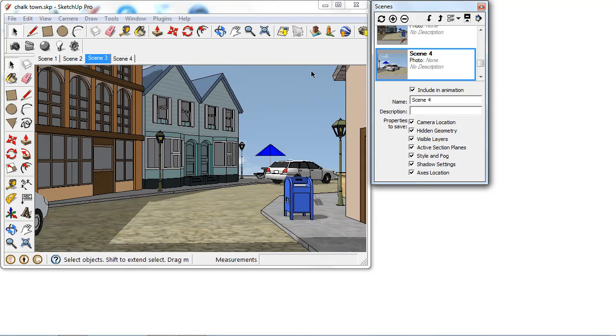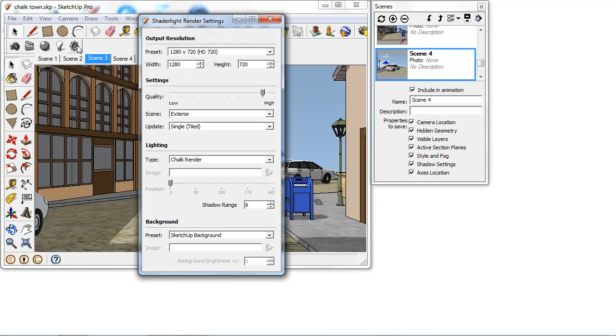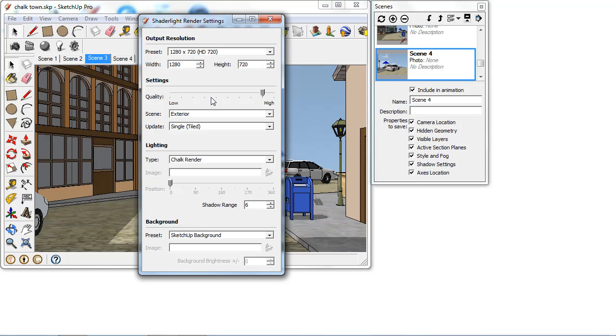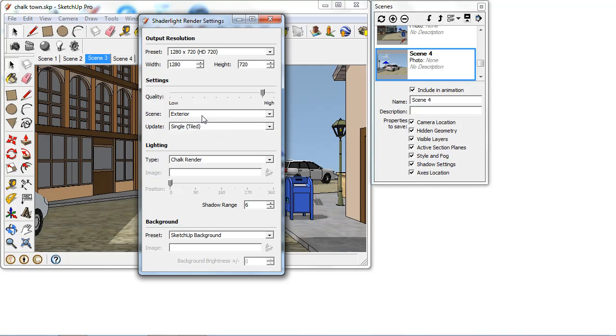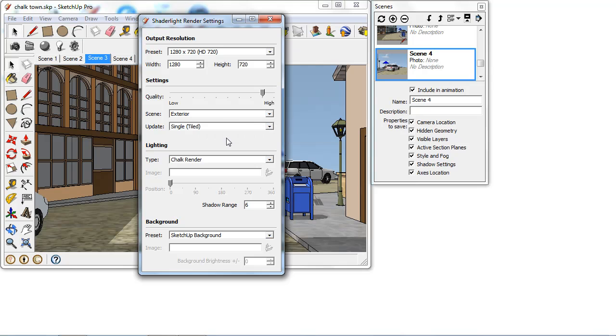Once you've done this and you've set up your animation, you then need to set up your scene just as you would normally to render in ShadeLight. So put in any of your lights and materials if you've set all of these up, and then in your ShadeLight render settings select your output resolution, how high quality you would like, if it's an exterior or interior, just your standard ShadeLight render settings.